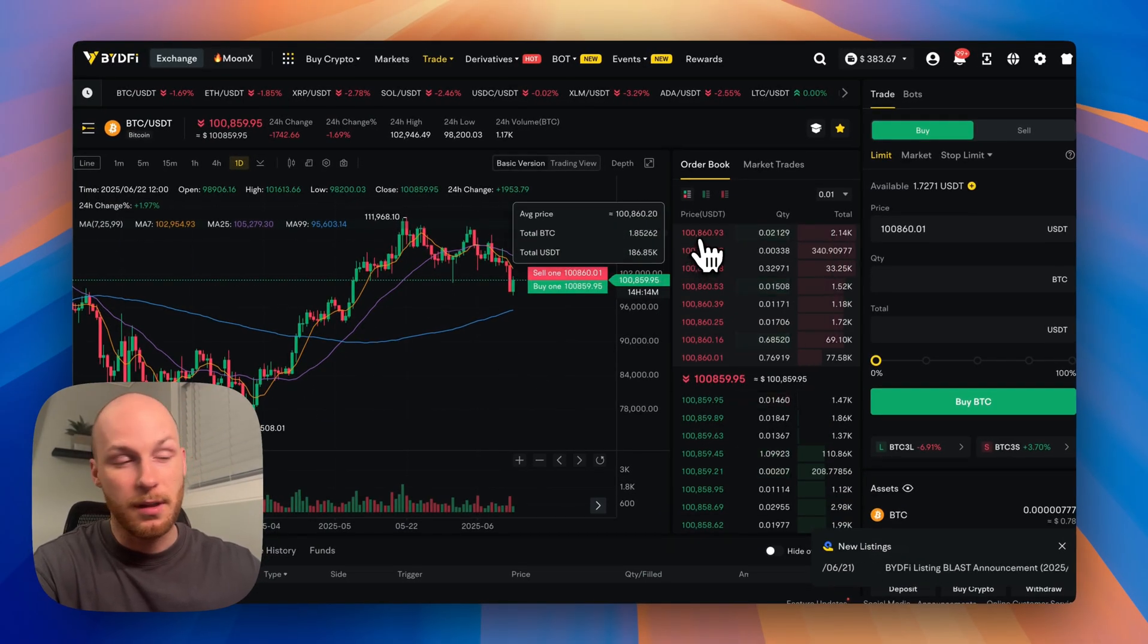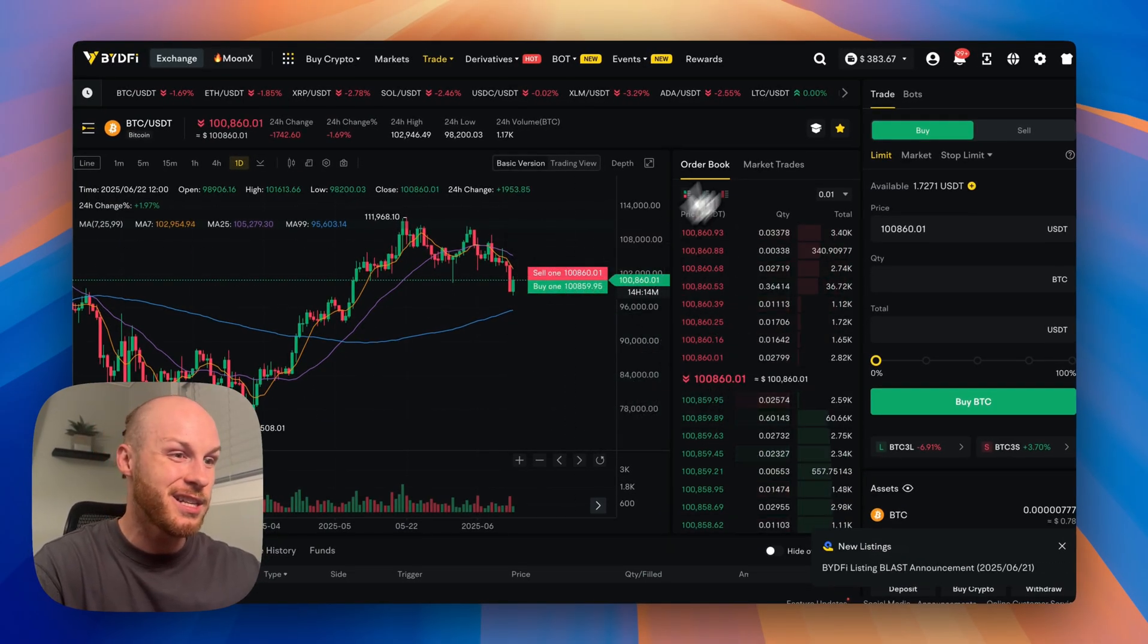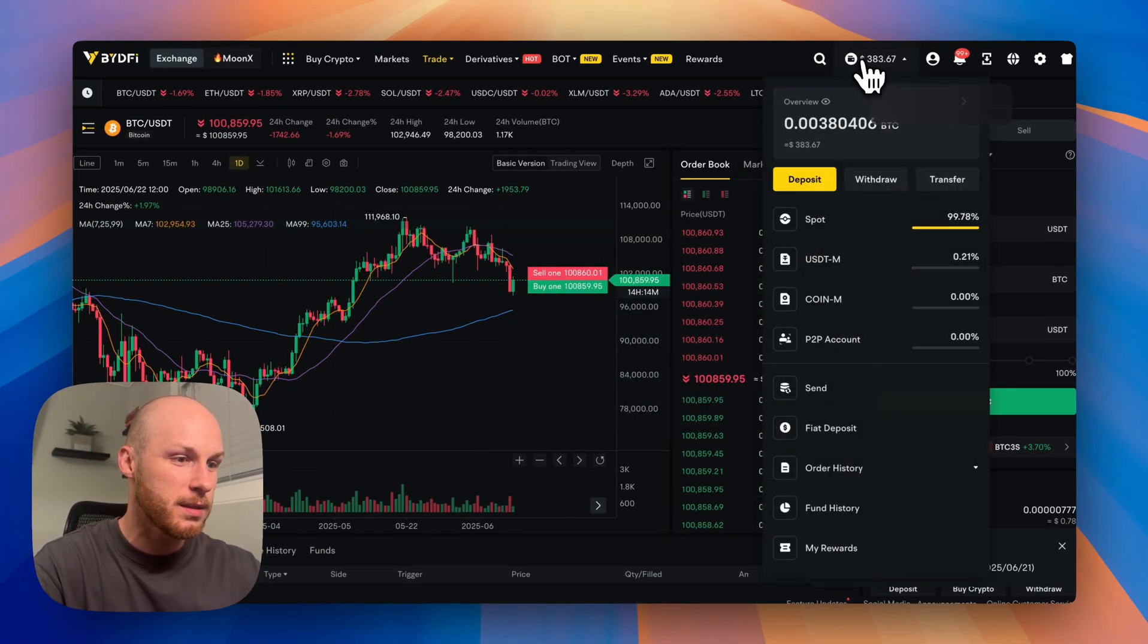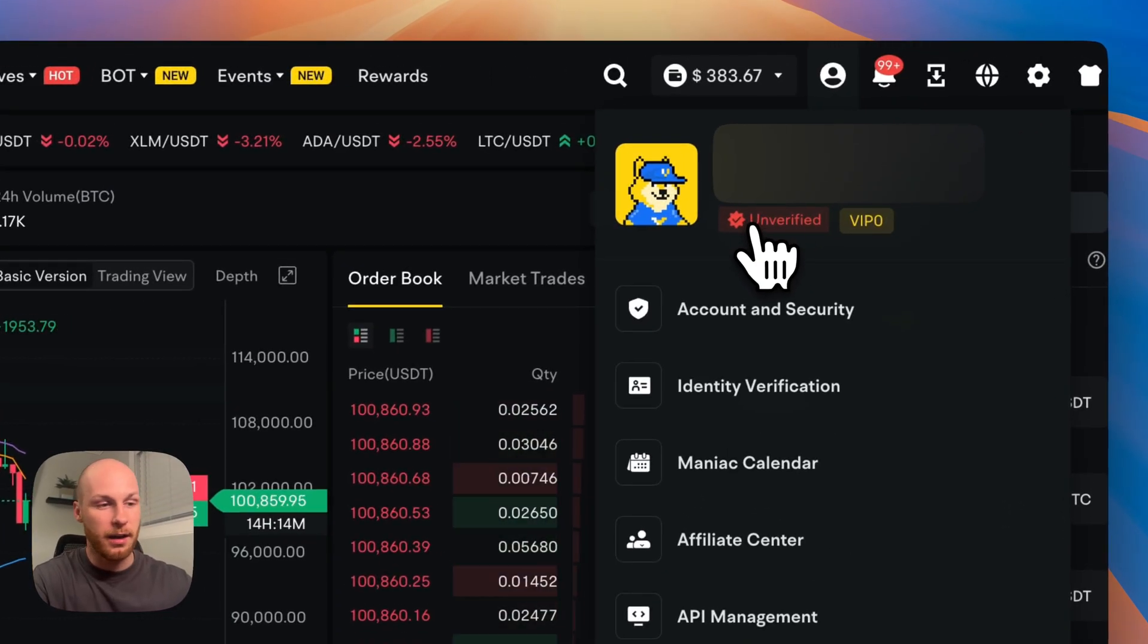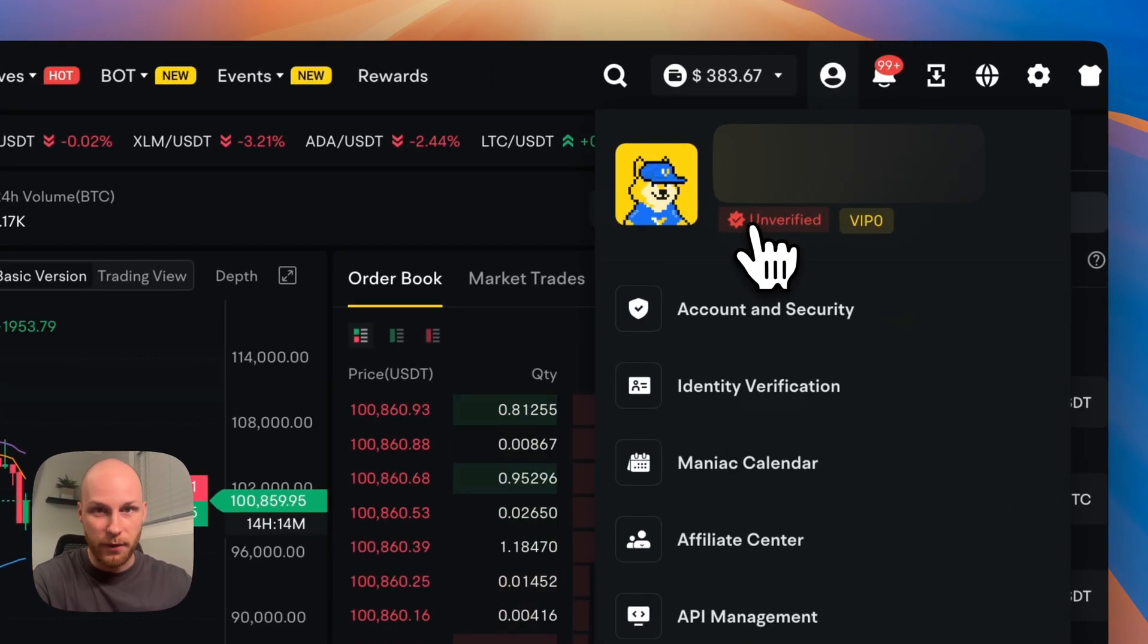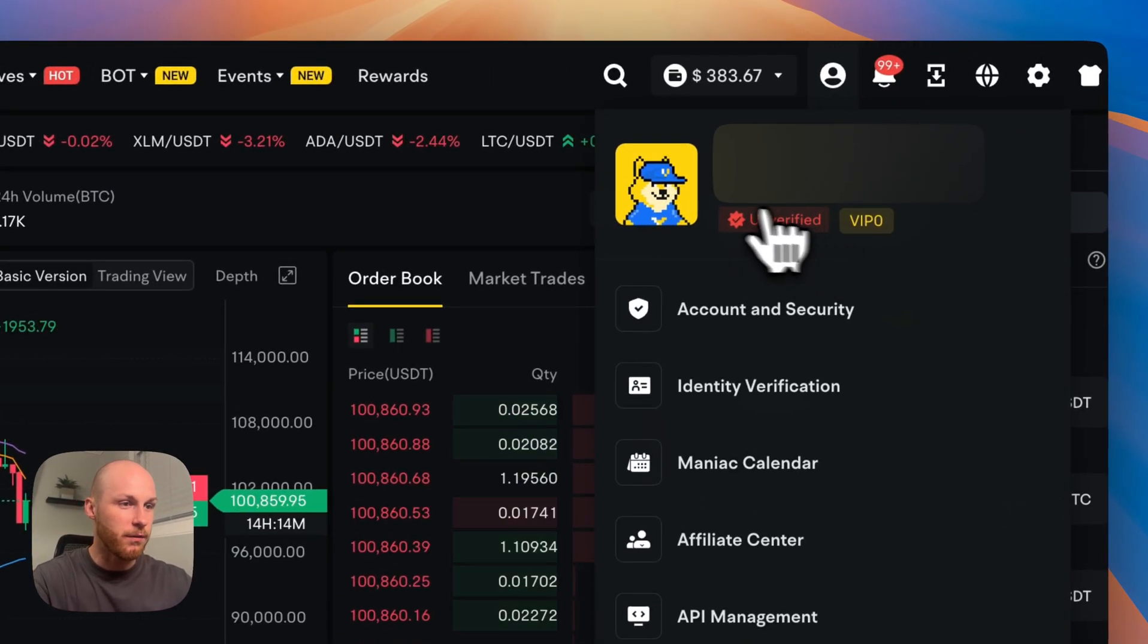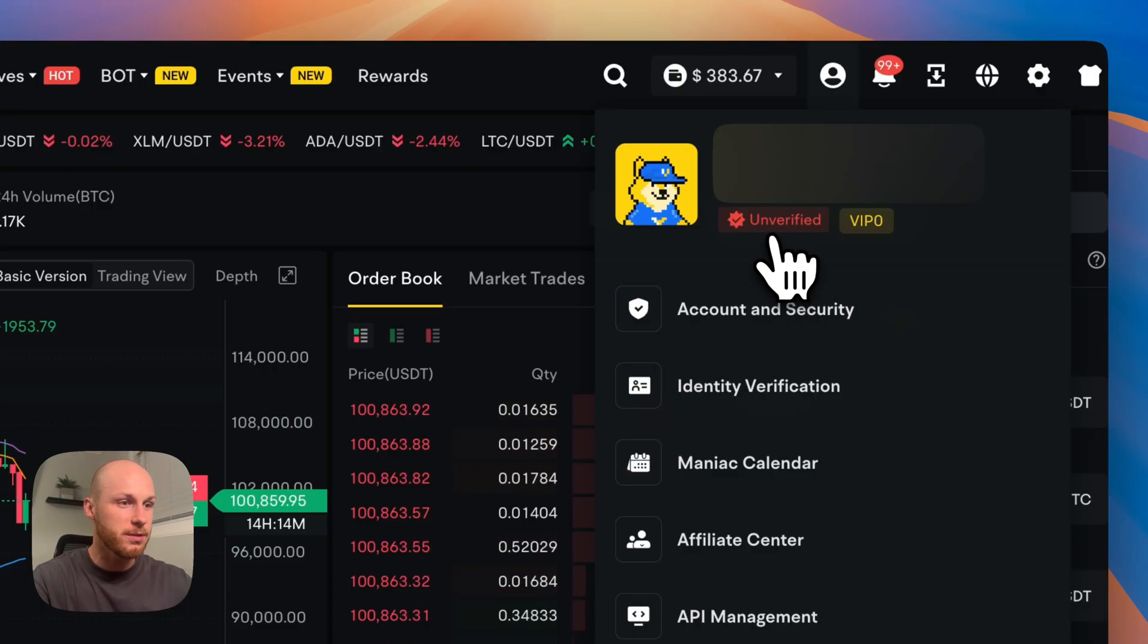Fourth reason people like this exchange is it has no KYC requirements. As you can see here, I'm unverified. I've been using this platform for a few years now and have never had any issues with an unverified account.